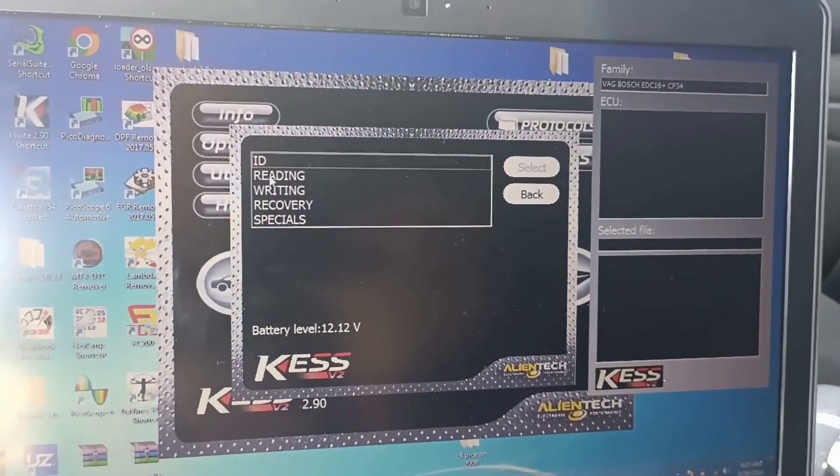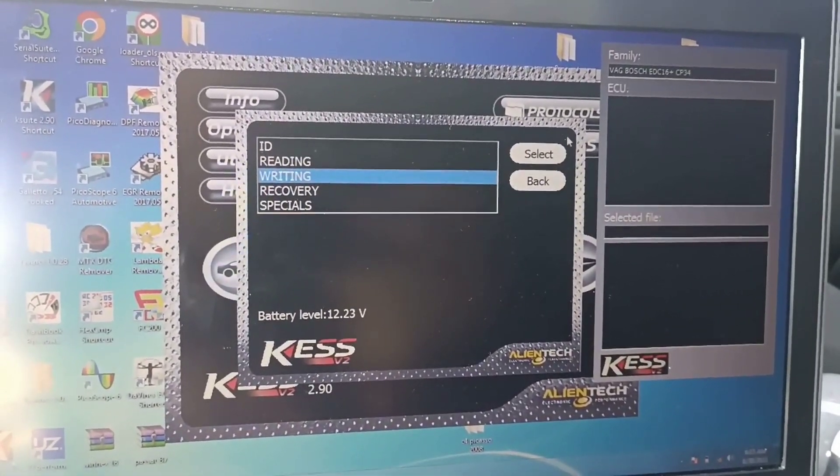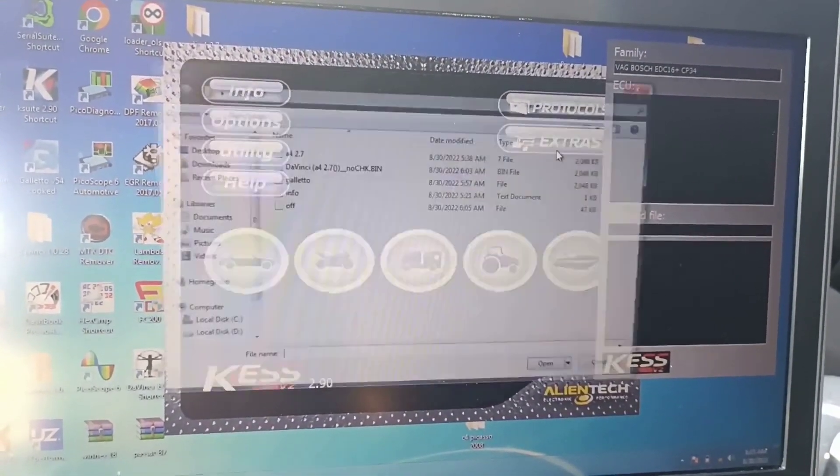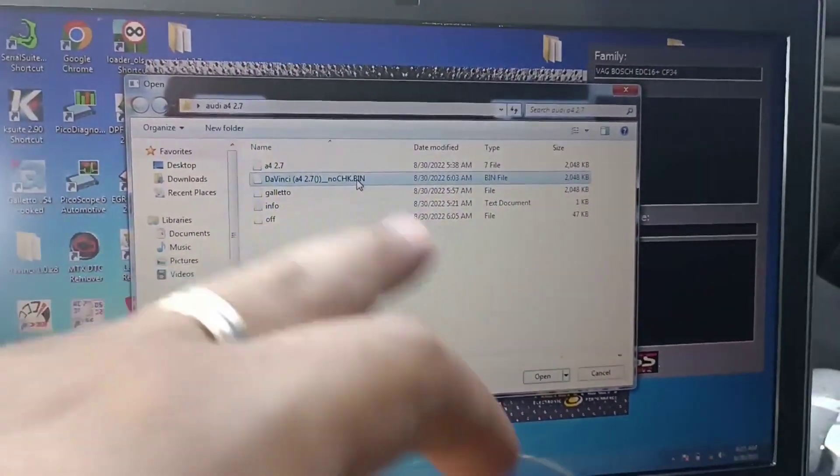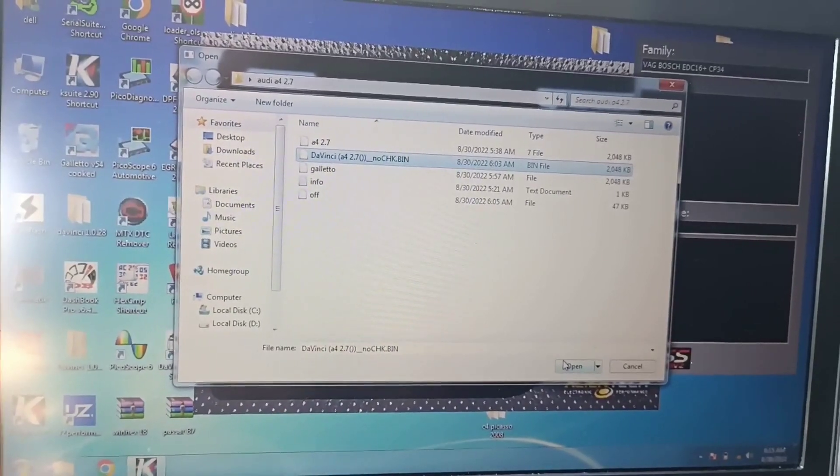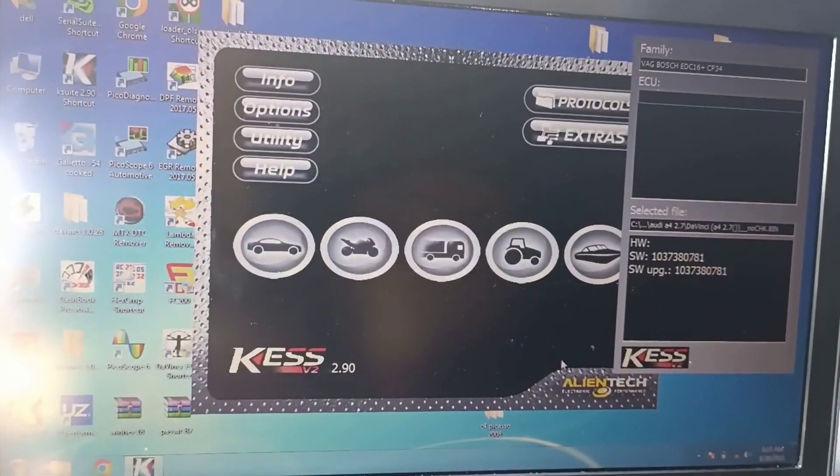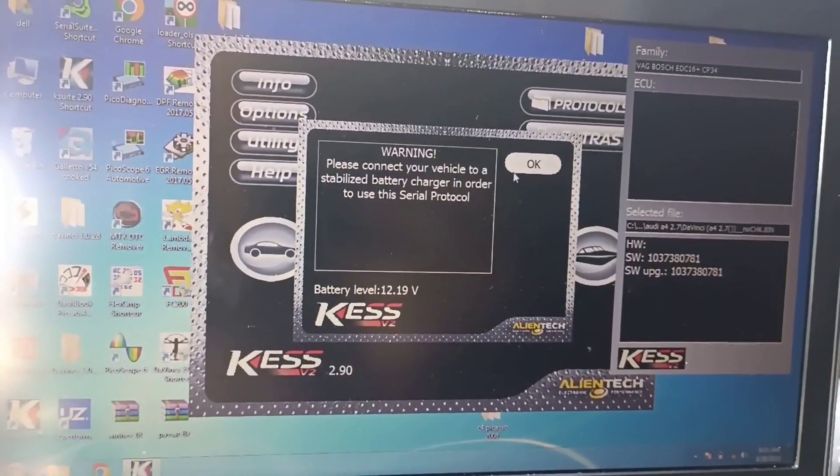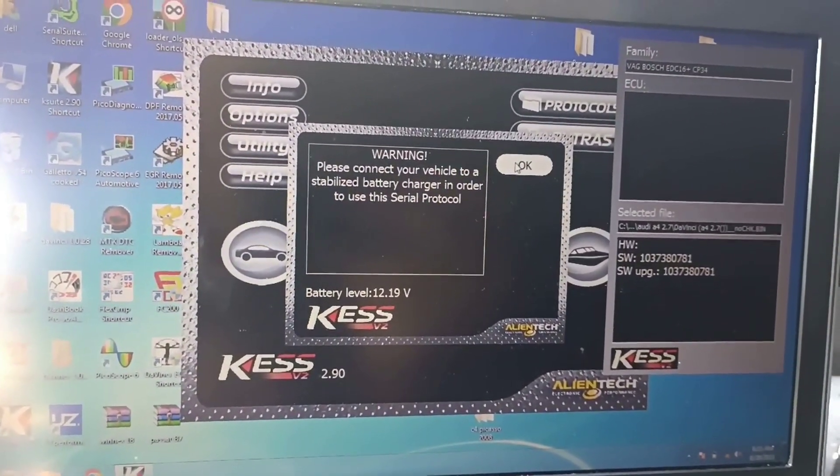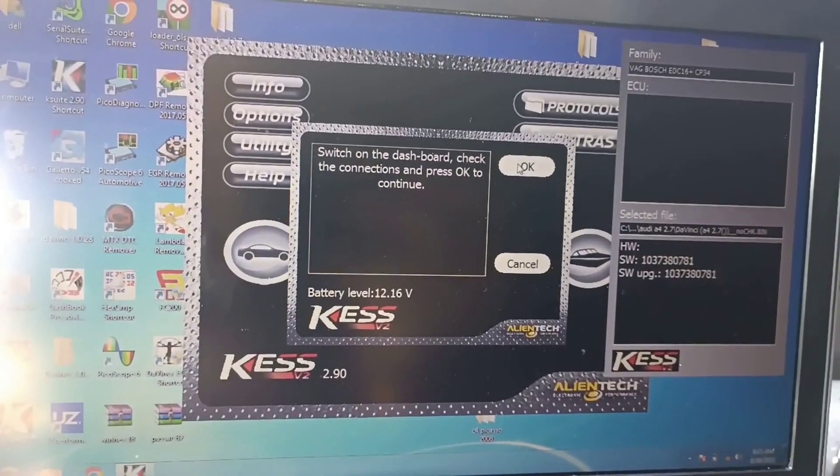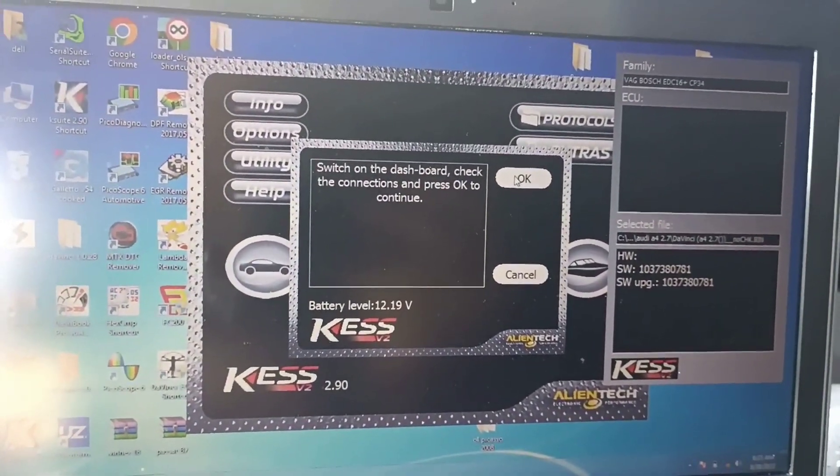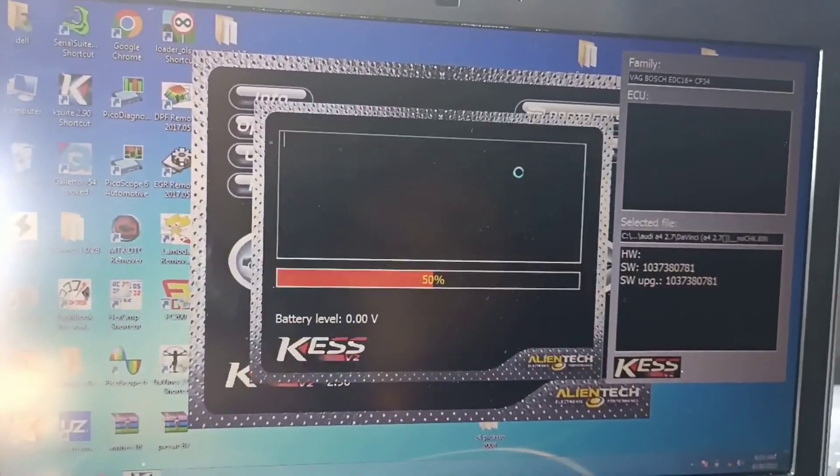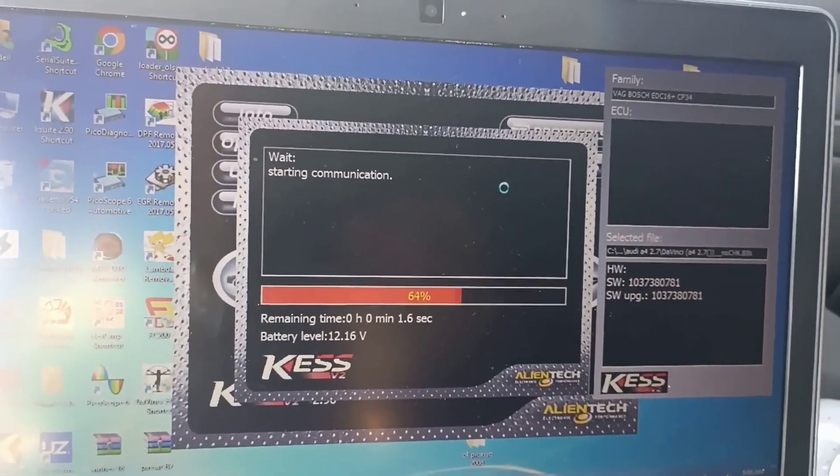And after that I will proceed to write back the original files. Okay, here I modified something, I deleted only one error. And now we will proceed to write the data back as I said, with no checksum correction. And after that we will attempt to start the car.